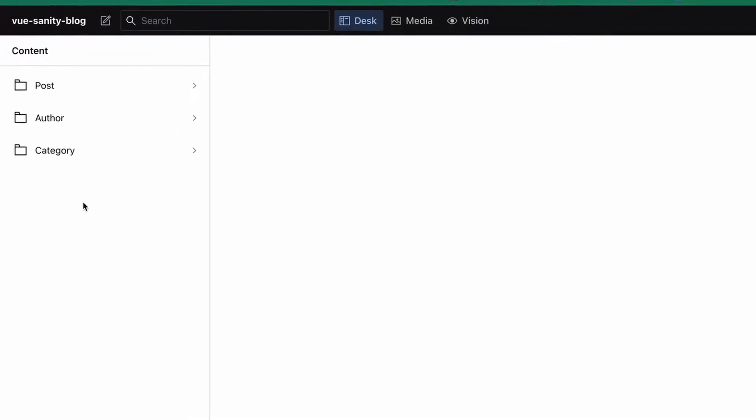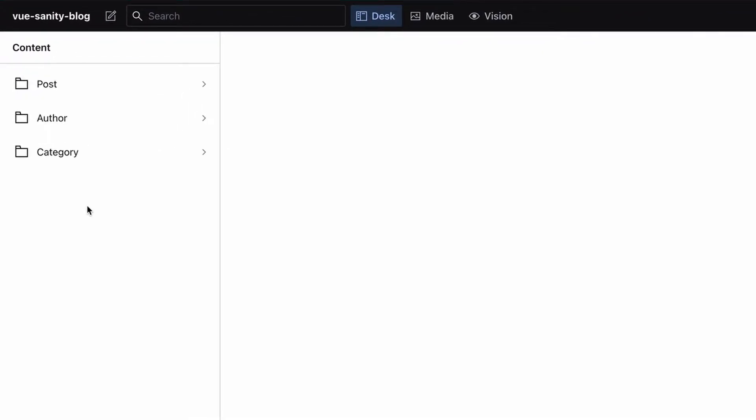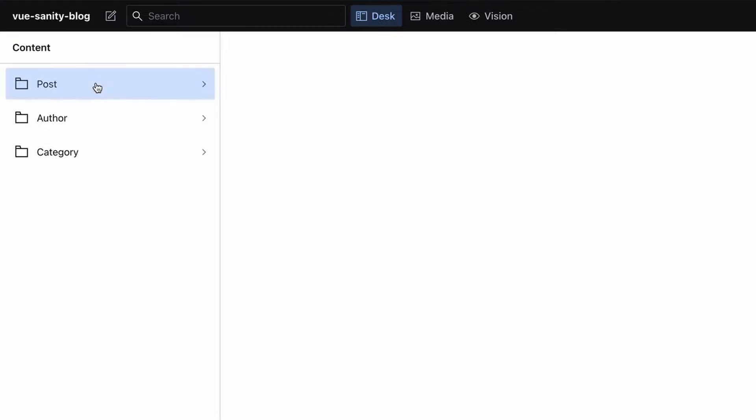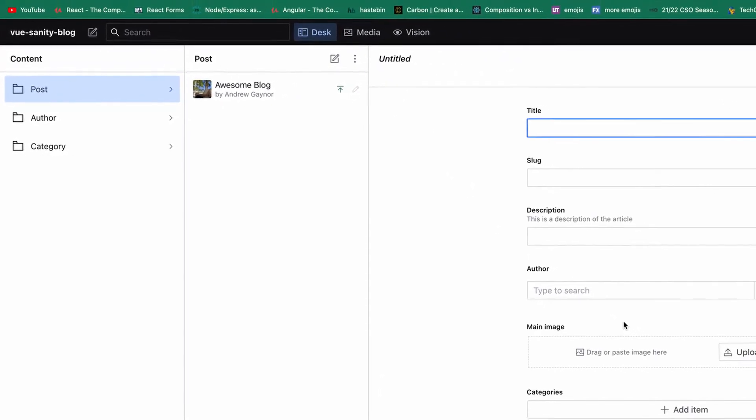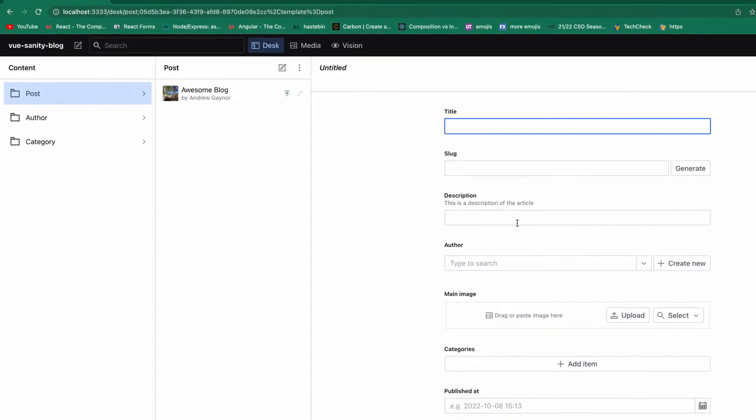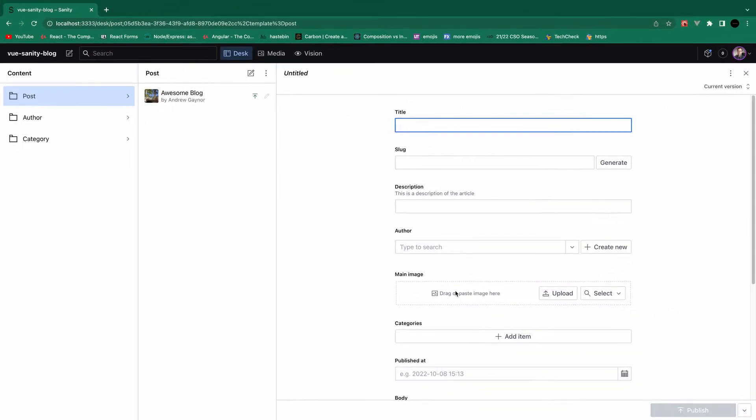So here we have post, author, and category. Let's say we also want to show events. So the user can create events with a title, a date, and a slug for going to a single event page. We'll create an event document type, these are all different documents, and then inside that document we'll create the fields that we want. So all these have their own specific fields. We'll create an event document and the fields that we want inside of that.